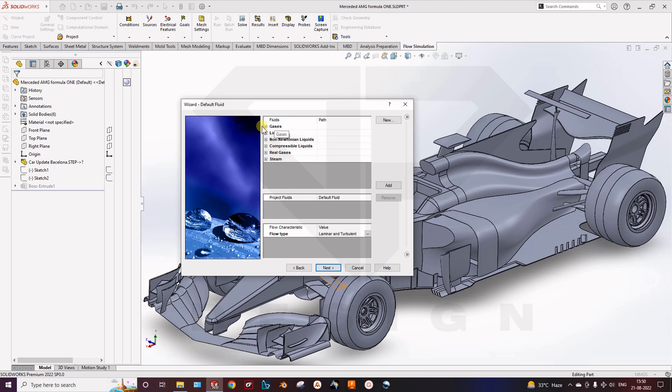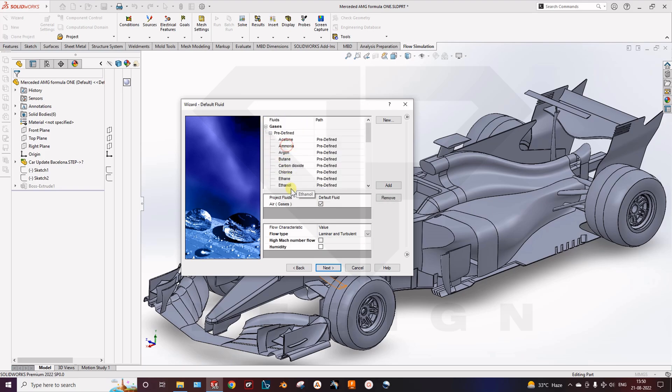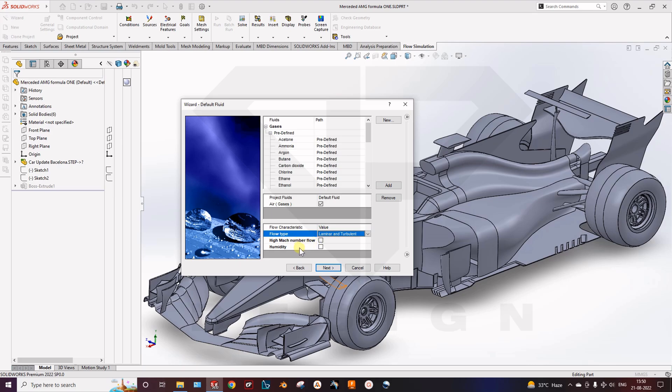Here you can select the gases. I am doing air. Here you can select the flow type, laminar and turbulent, high Mach number flow, humid air.